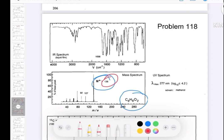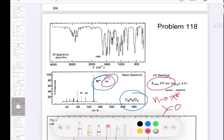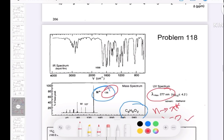In the UV, lambda is 277 nanometers. This can be an n to π* transition, which is typically associated with a carbonyl group. So let's see if we have a carbonyl group — we'll look for it in the IR.